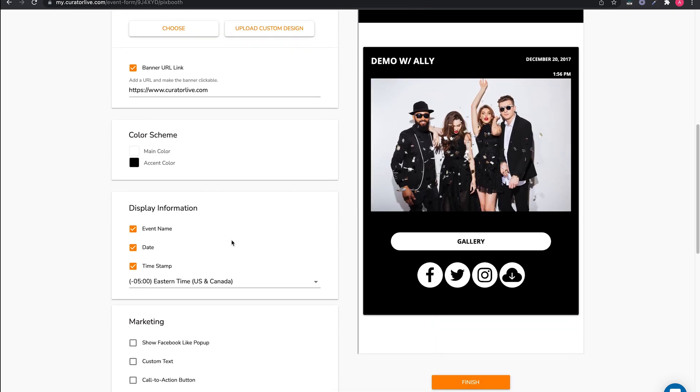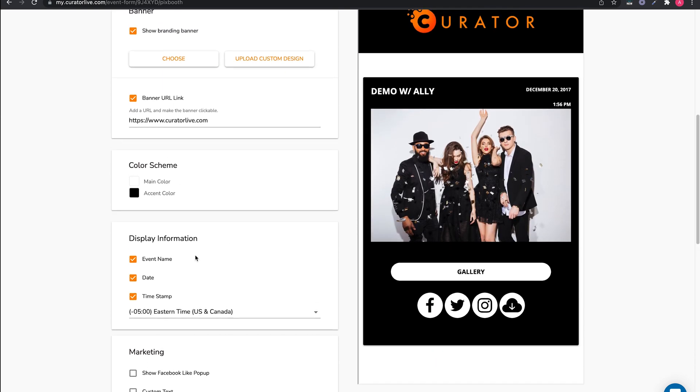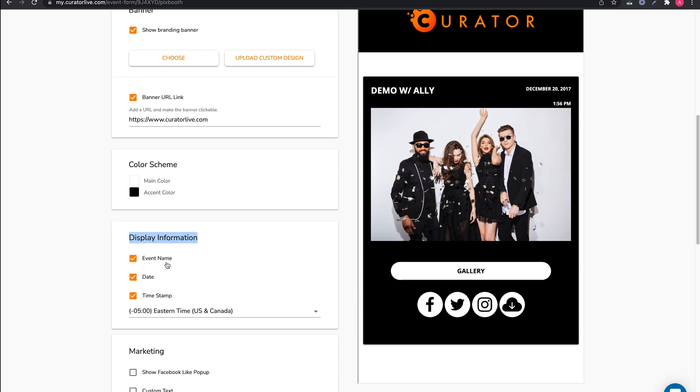Then there is the display information. You can uncheck any of these you do not want to show on the page.